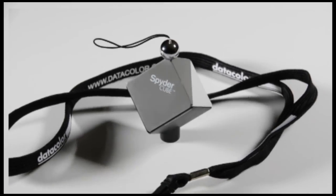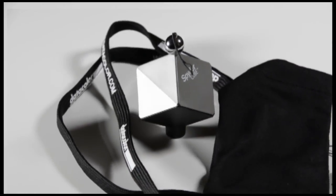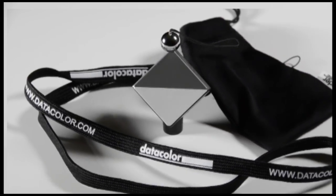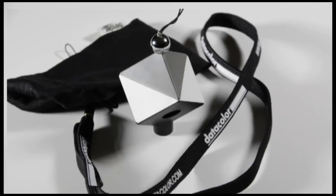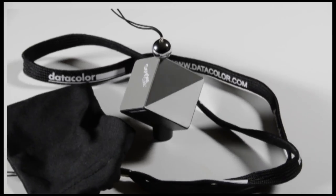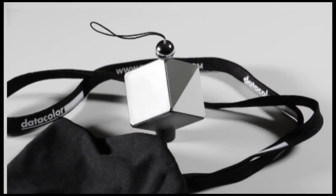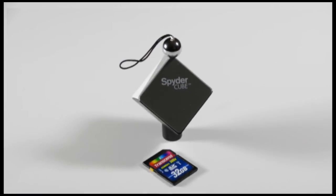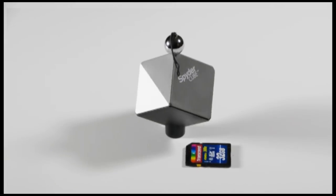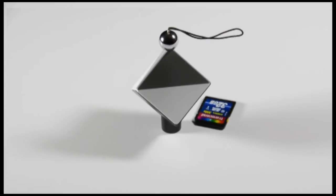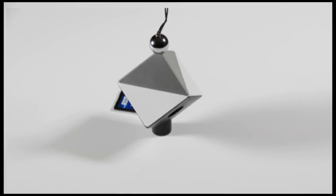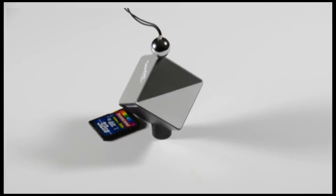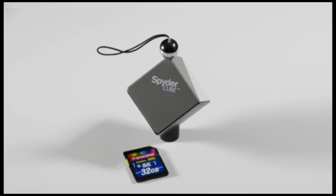The SpiderCube ships with the cube, a lanyard, a protective carrying bag, and a set of instructions. The instructions are a little sketchy, but you can pretty much figure out how to use the tool once you put it inside one of your images. It's not very big, just a hair bigger than an SDHC card, and so I think you can find a place within your bag to utilize it. This is an excellent tool, and I think you'll find yourself using it more and more as you become accustomed to what it can do for you.